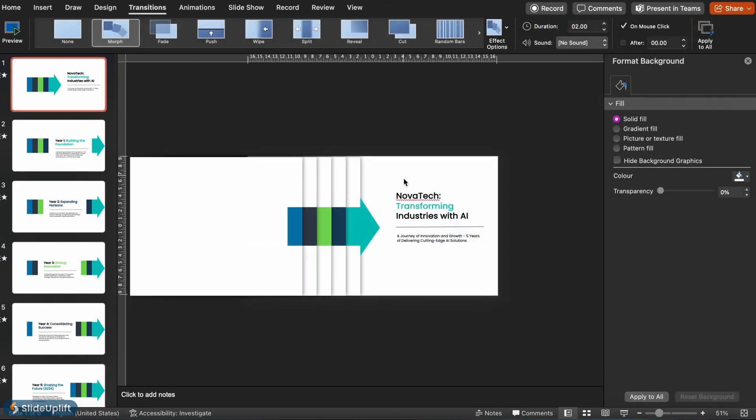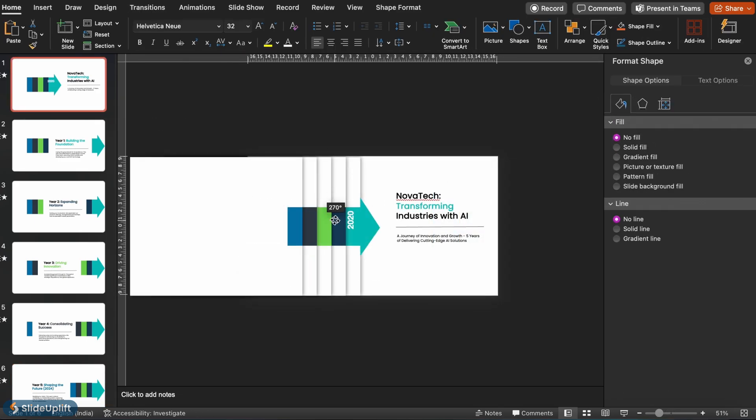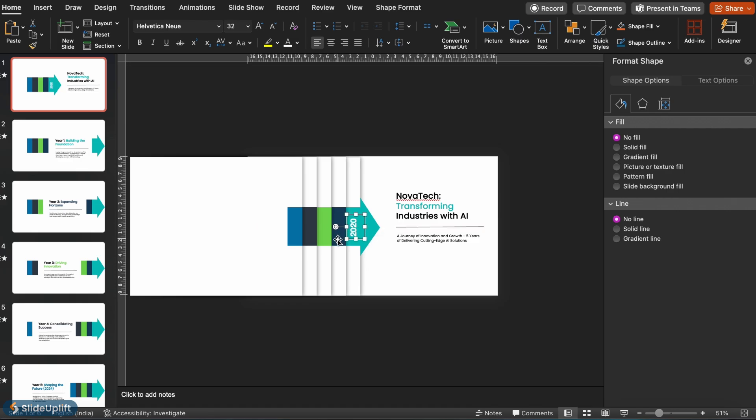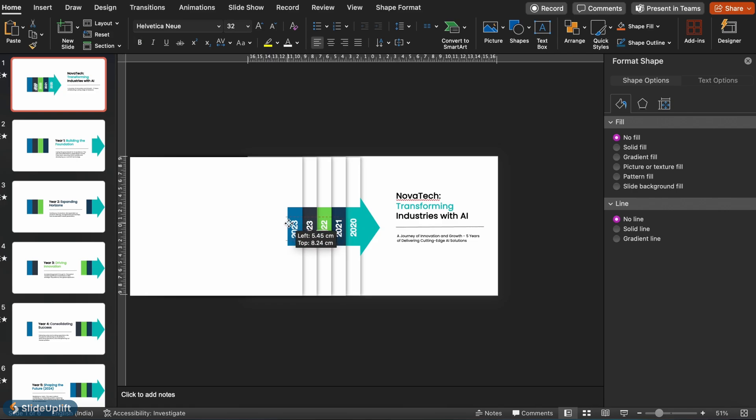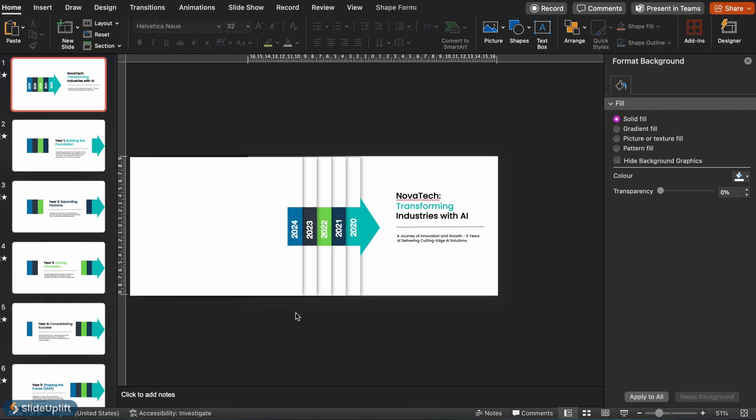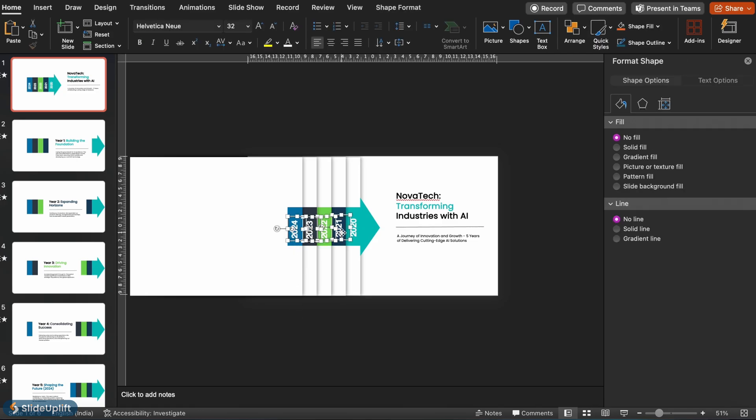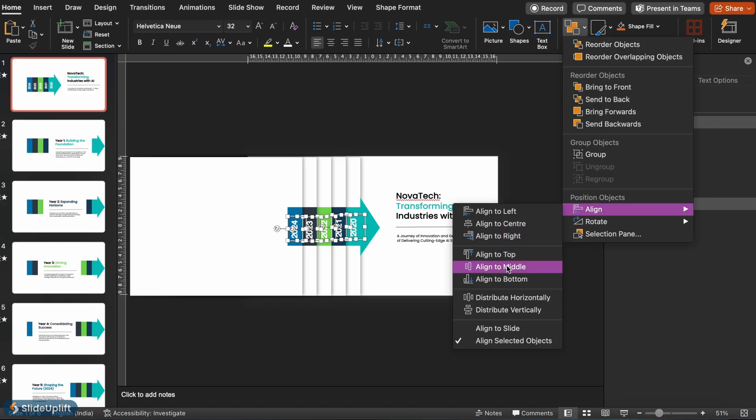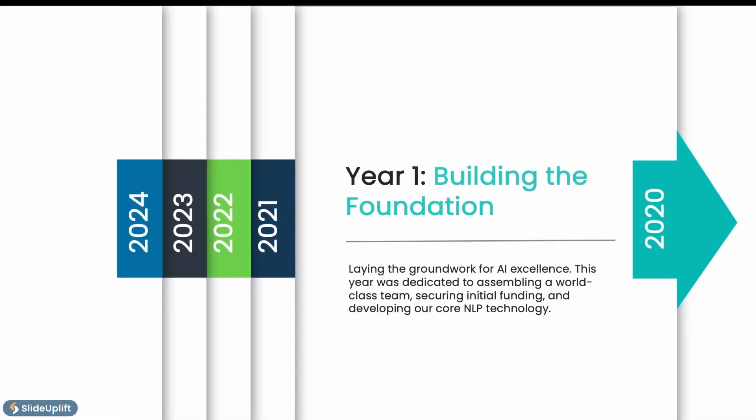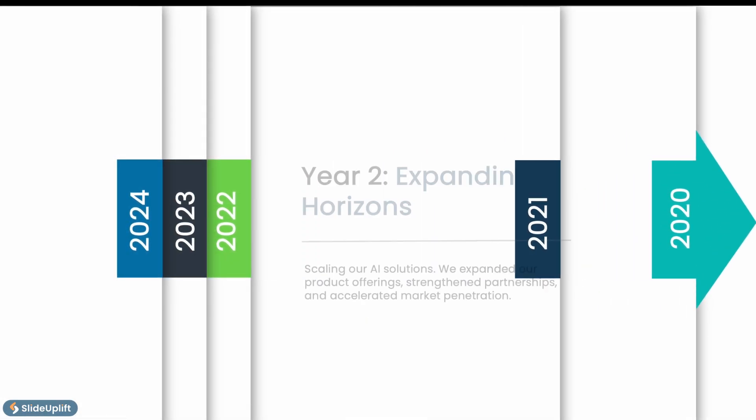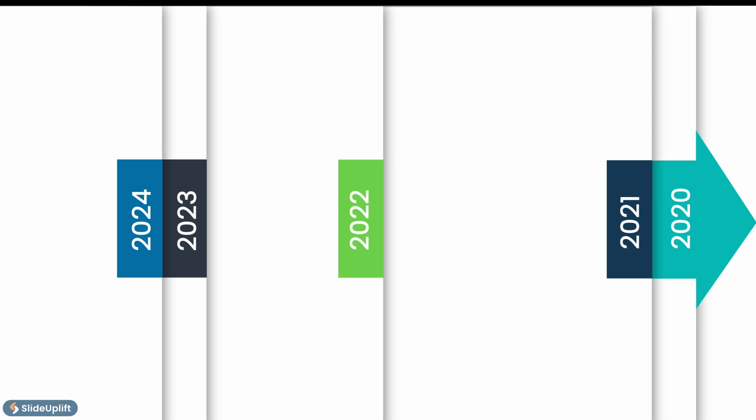Now label each section of the arrow by inserting a text box and rotating it 90 degrees. Since our timeline is in years, we're adding in years like 2020, 2021, and so on. But you can also add in months or milestones if you'd like. Just keep the text short to maintain a clean design. And that's how you create a timeline from scratch.